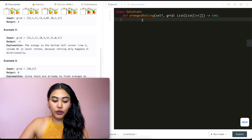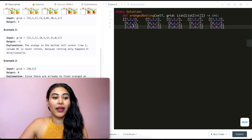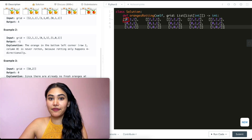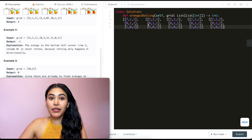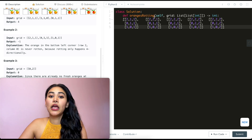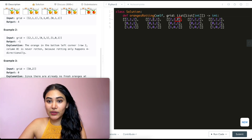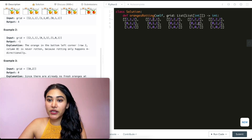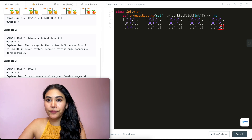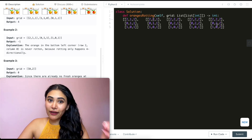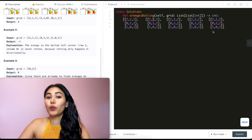In example two, our grid is two, one, one, zero, one, one, one, zero, one — our only rotten orange is the top left corner. At minute one this orange becomes rotten; there's nothing below to infect. Minute two: this and this become adjacent. Minute three: this one becomes rotten. Minute four: this one becomes rotten. But no matter how many minutes pass, we'll never be able to infect this one because it's not reachable by any rotten orange, so we return negative one.